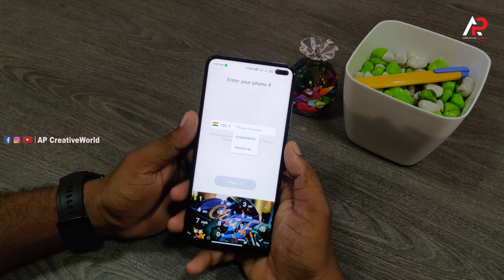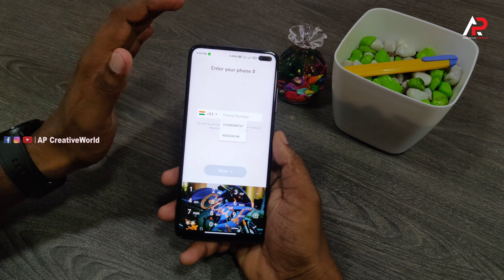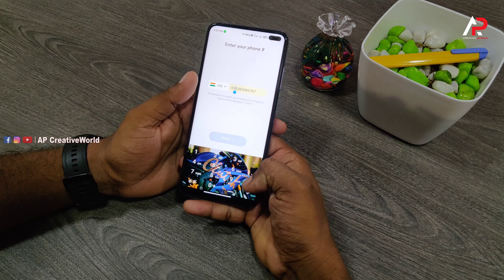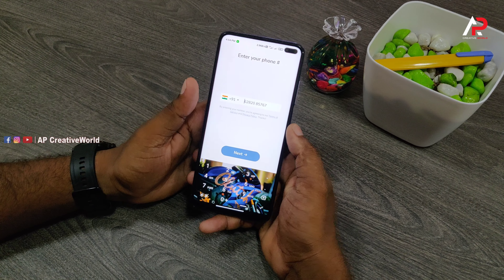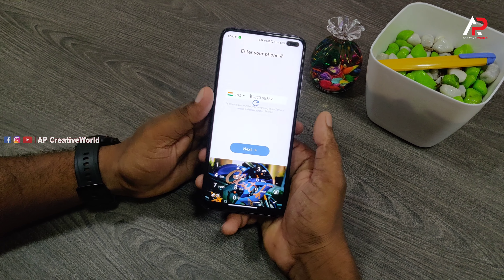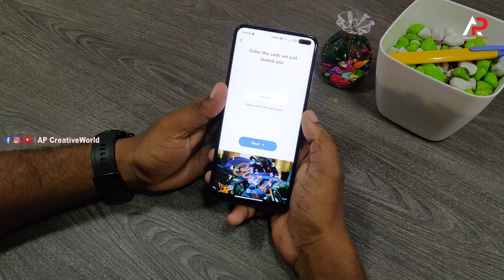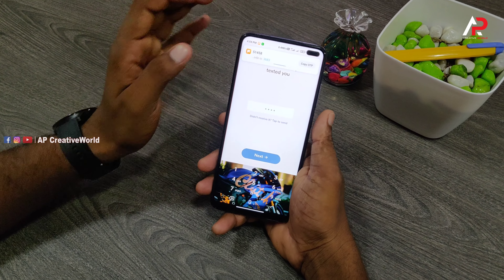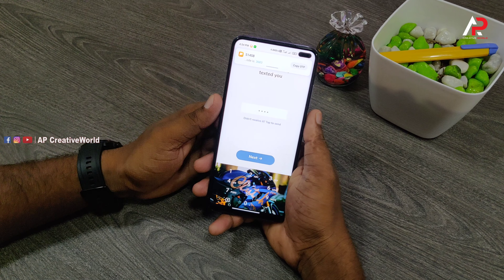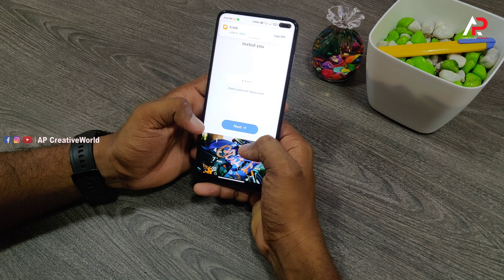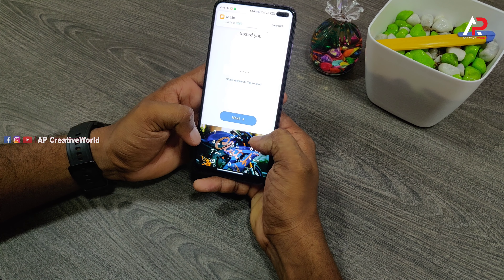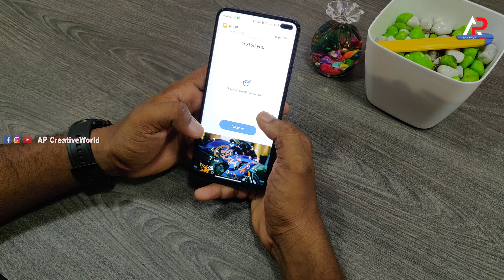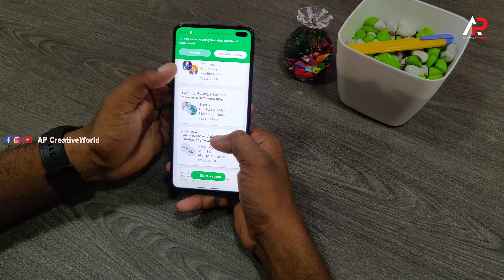Get your username and get your name. First, we have a number and click next. There is a one-time password — this is an OTP sent to our phone. That OTP can be added, and this application will be joined and added.